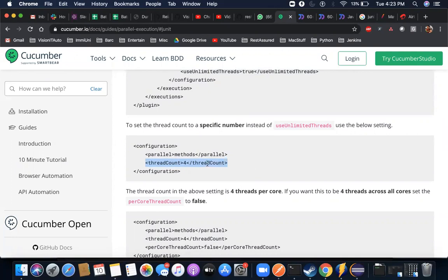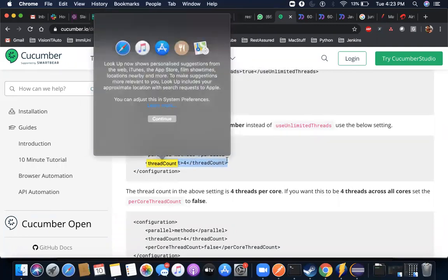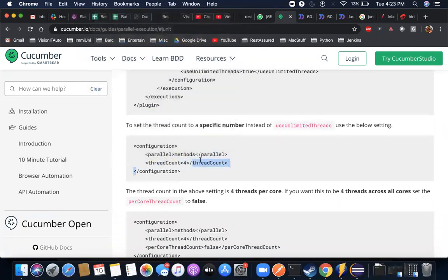If I do thread count as four, this is something similar to which you might have seen in the TestNG framework. There we have an option to mention the thread count in the test XML file. In the suit tag you can set an attribute there. Similar to that, there is a tag here which comes under configuration and you can actually mention here.